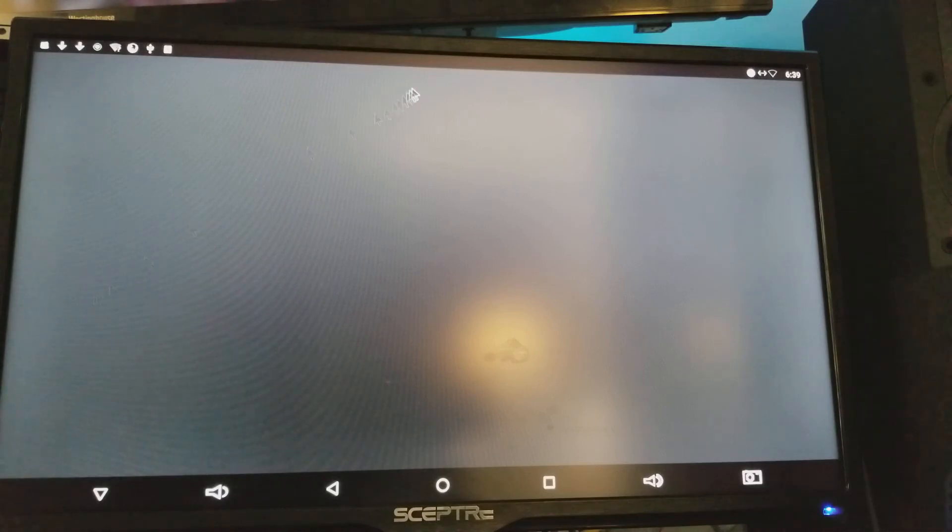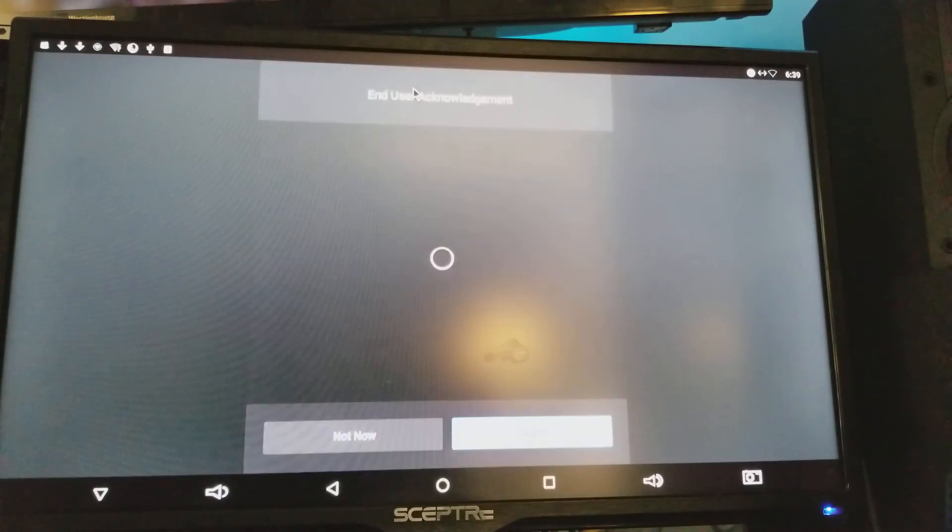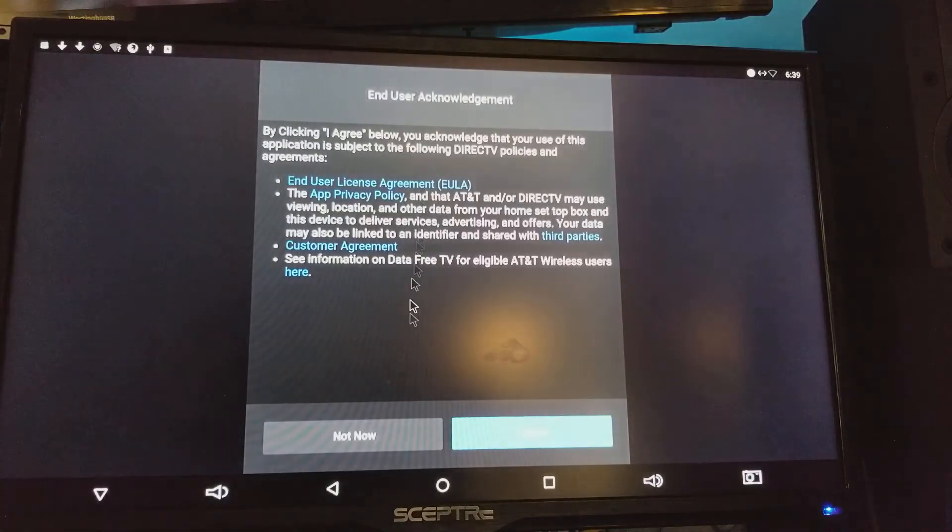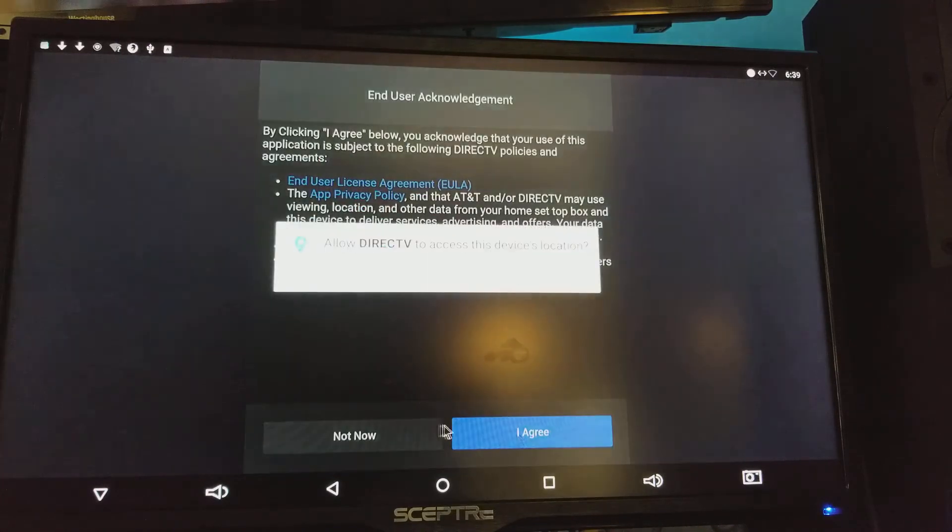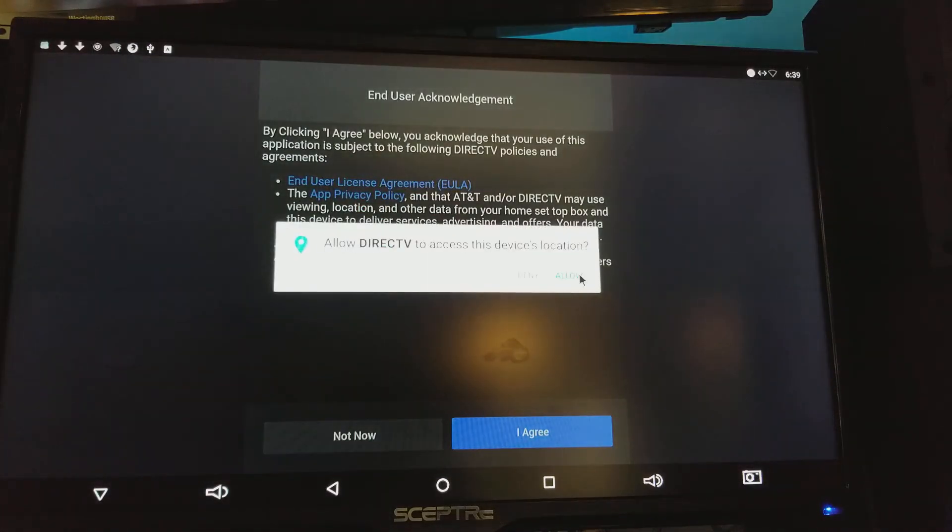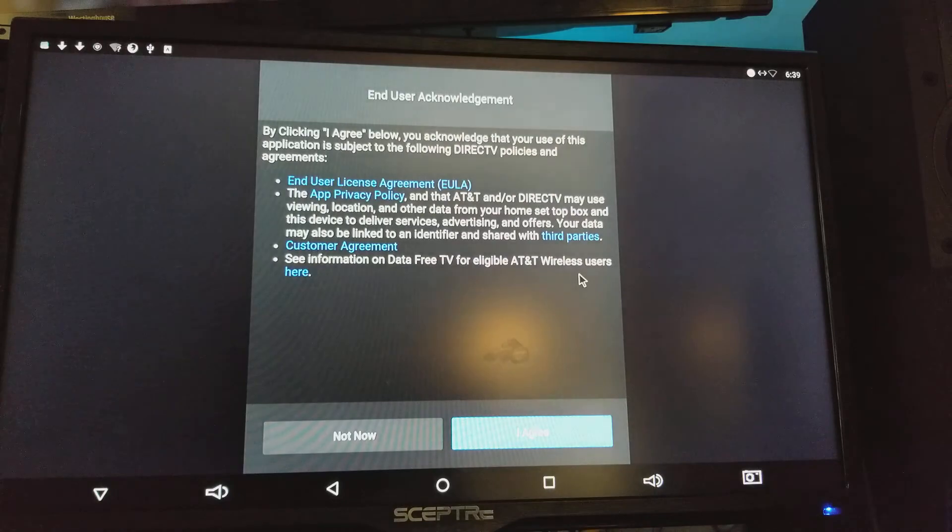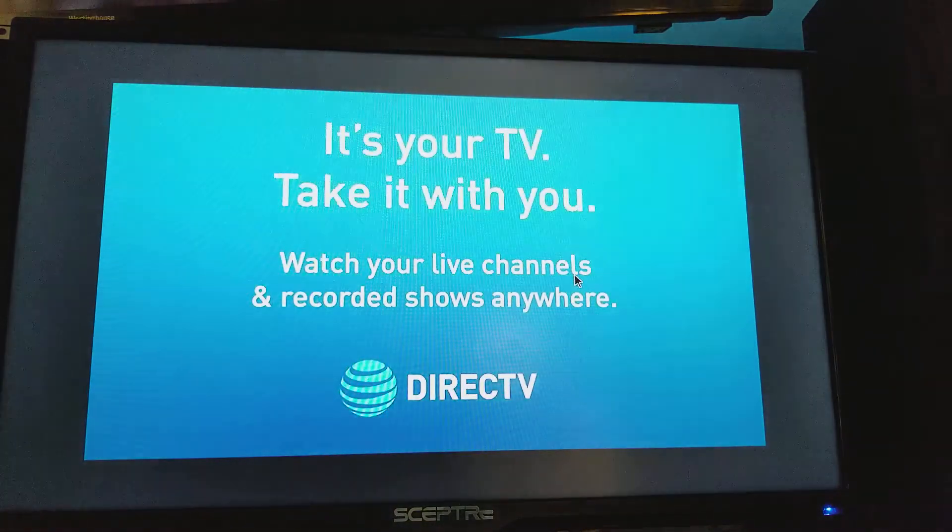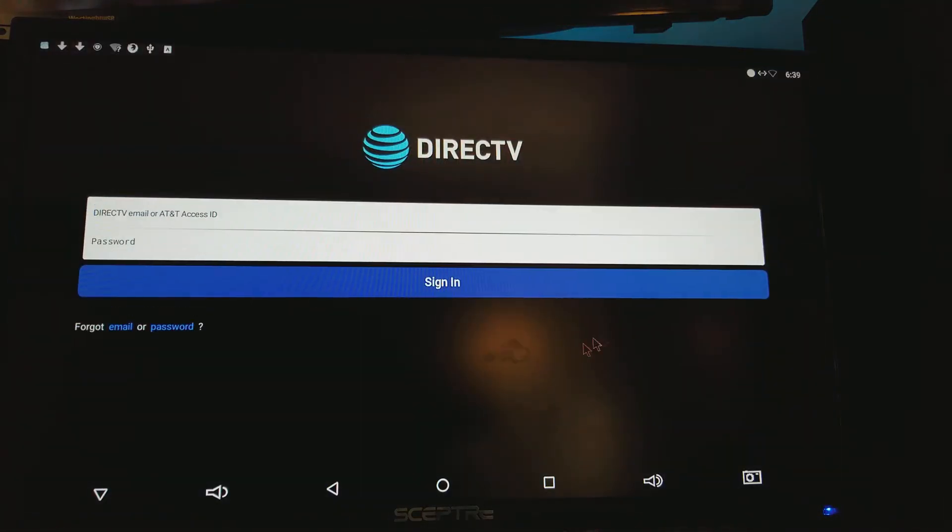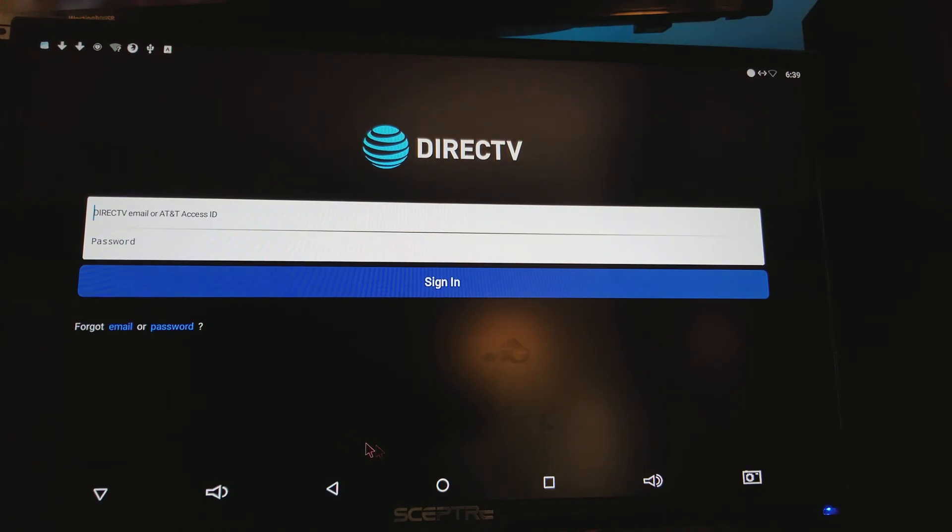And as you can tell, before it would show you some numbers and stuff. Now you don't see that, so now you just say 'I agree,' allow, allow. It's gonna give you this - you're gonna put in your credentials, the credentials that are provided, and then you sign in. Alright guys.